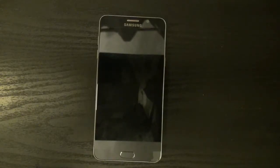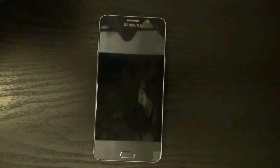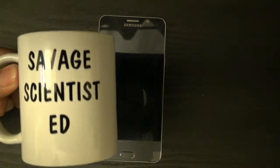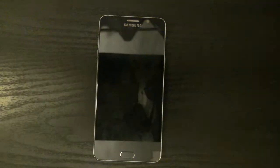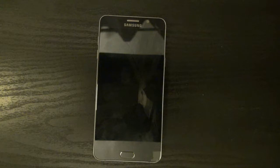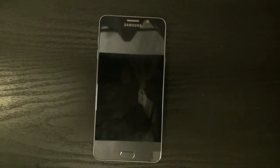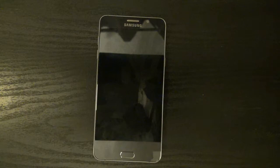Good evening, savages. Savage scientists and this bitch. Part 2 of my rant. You probably watched my last video and saw my love-hate relationship with cell phones. I really hate cell phones.